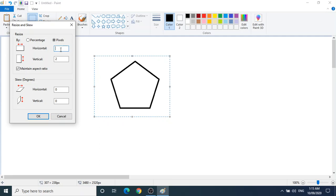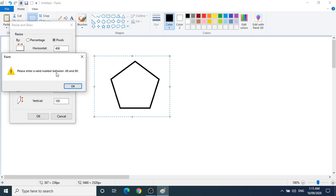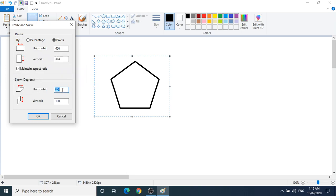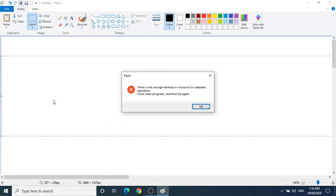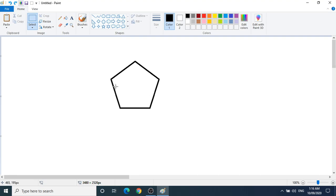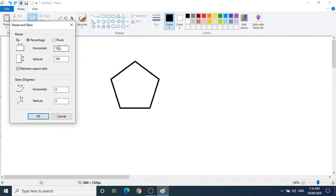Then you have the Resize option. Percentage-wise or pixel-wise, you want to resize — you can increase. Automatically vertically it will select as well. There is also Skew — stretch and skew. Please enter a valid number. I put a wrong value so there is not enough memory — see it has gone so big; it was out of bounds. You can resize the shape this way.